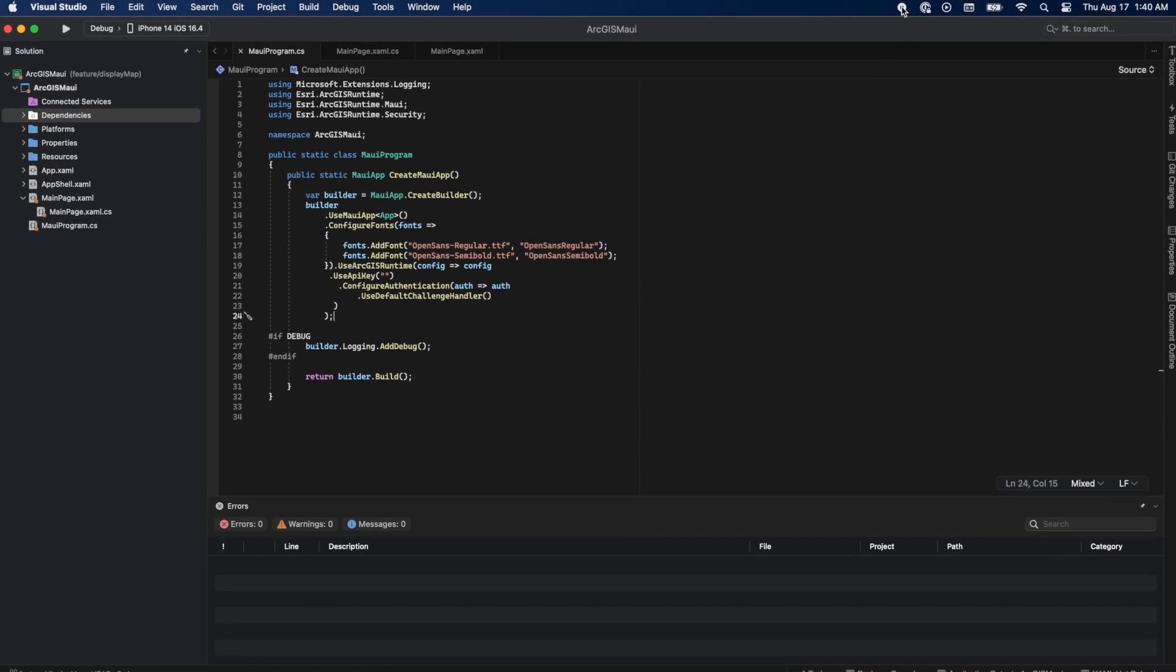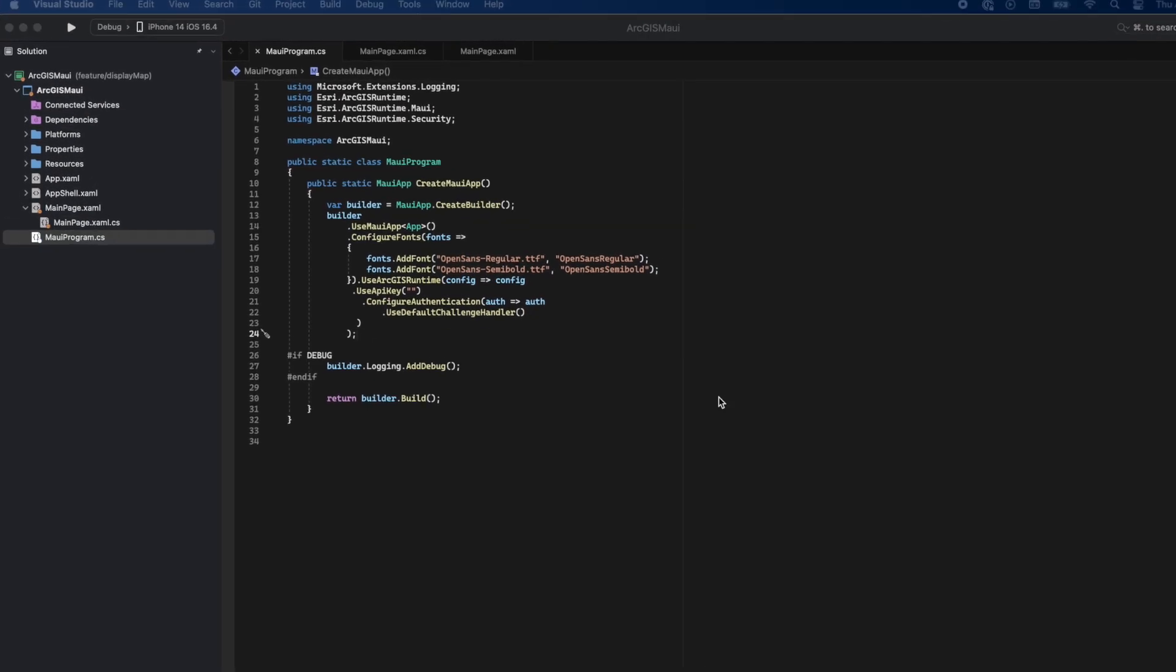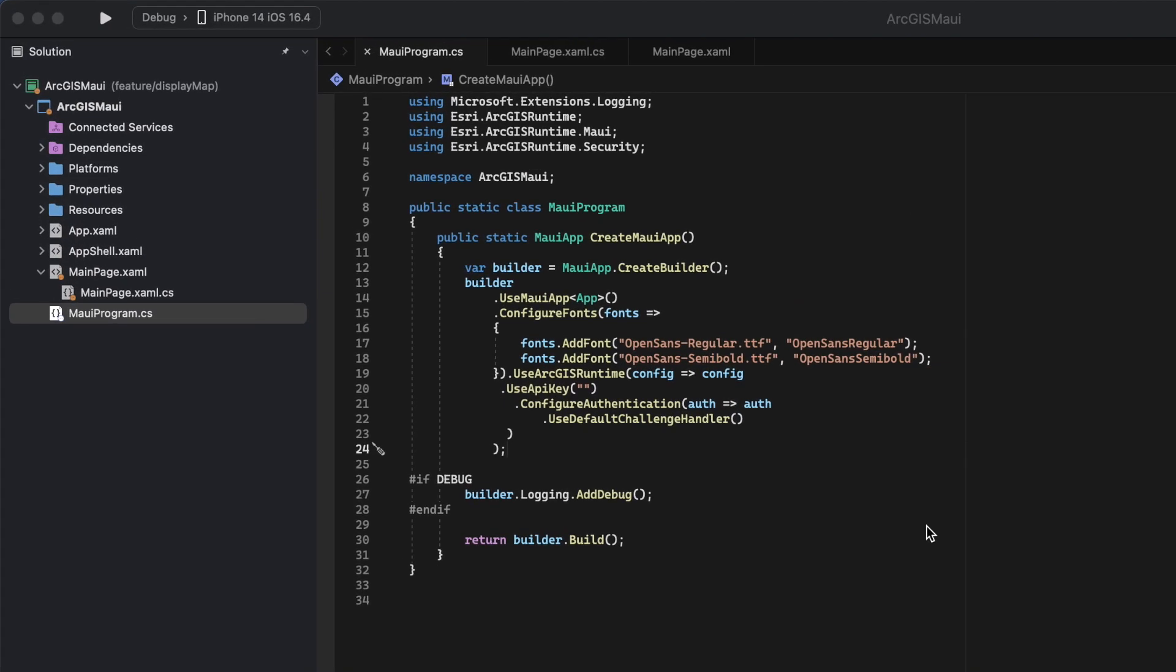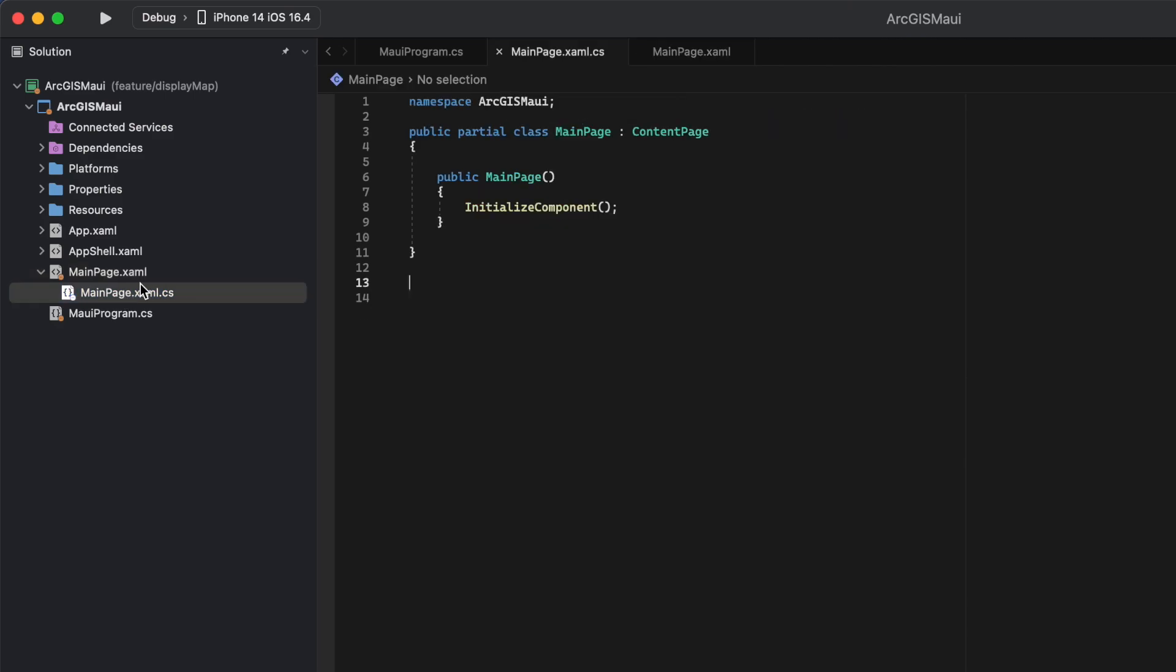Now, let's move on to displaying our MMPK. I'm going to be working in the MainPage XAML and the MainPage XAML CS file.